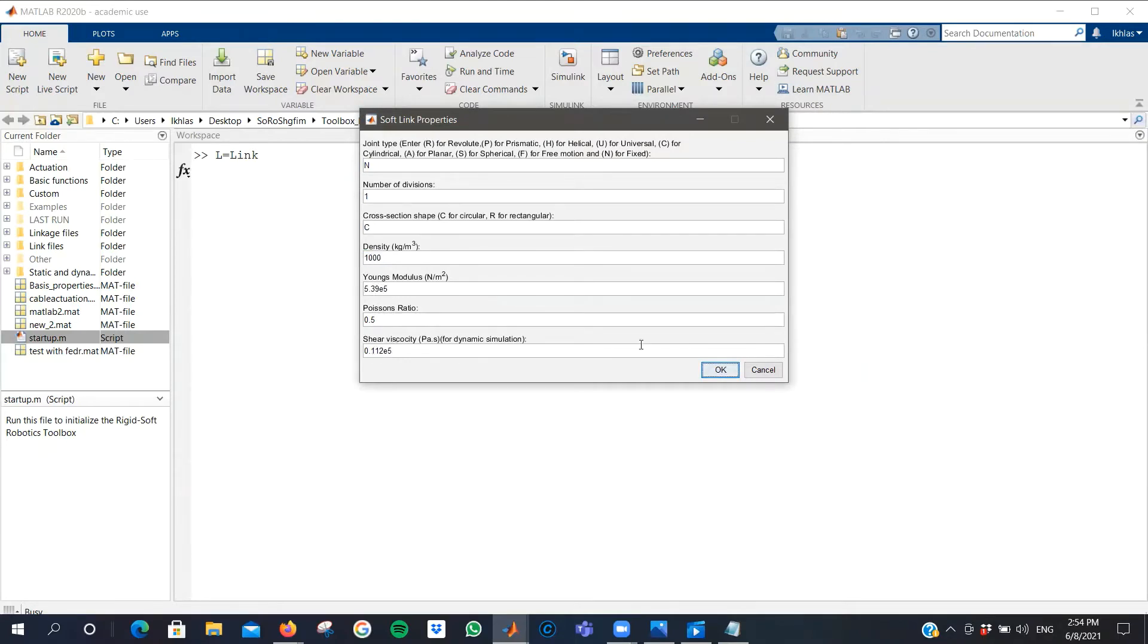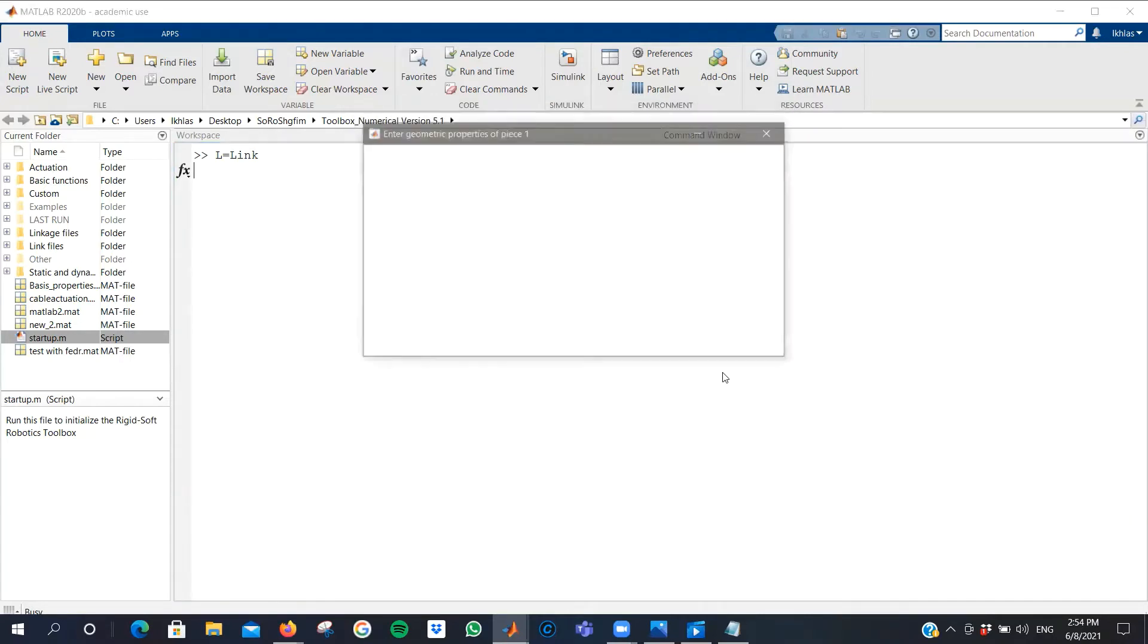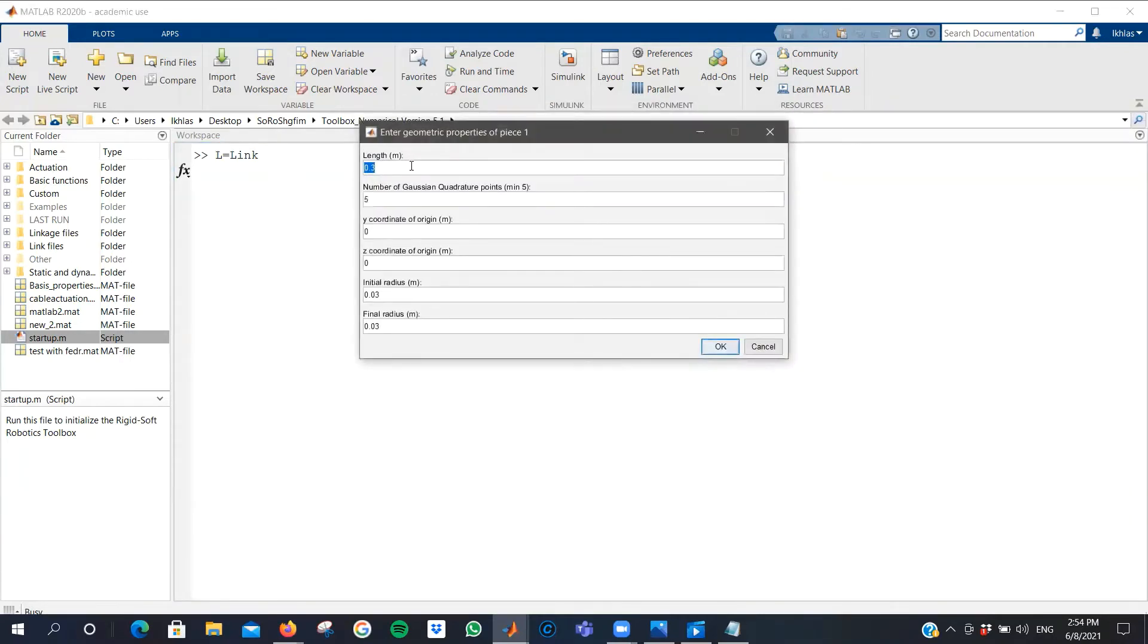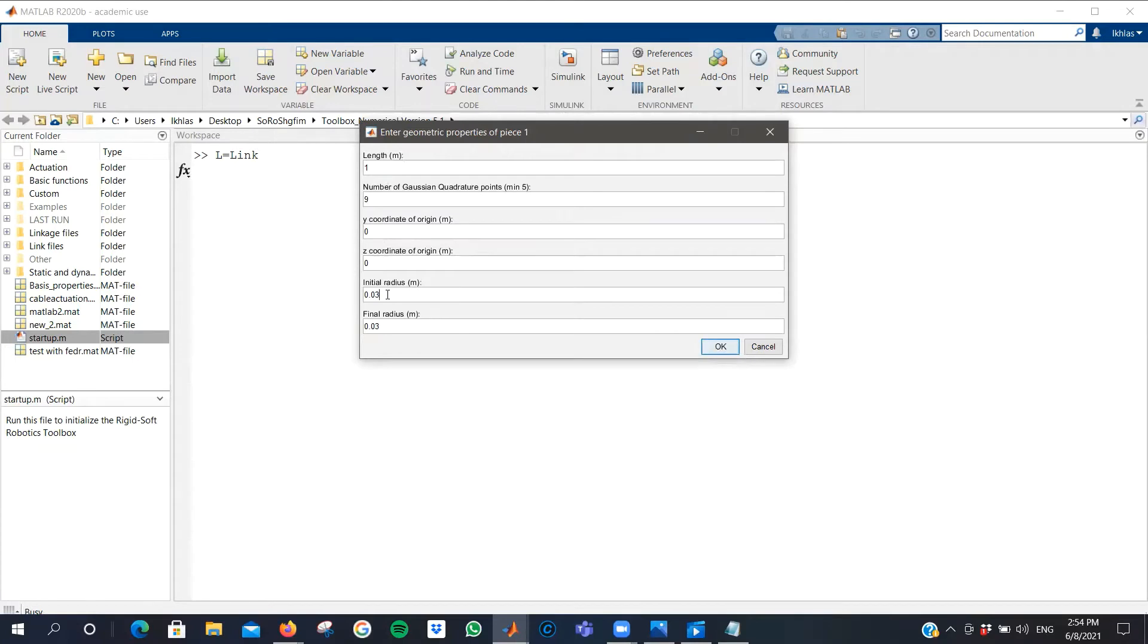After assigning all the material properties, you move on to the geometric properties, such as the length, Gaussian quadrature points which will be used to solve the simulation, and the initial and final radius if you've chosen a circular cross-section.